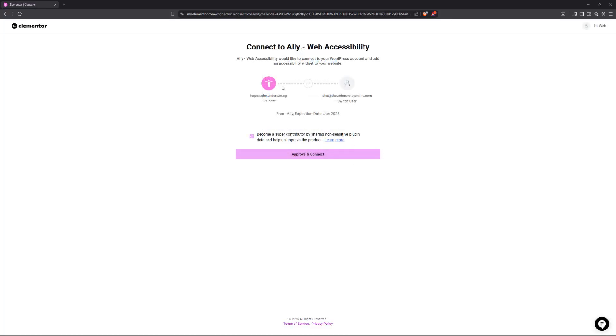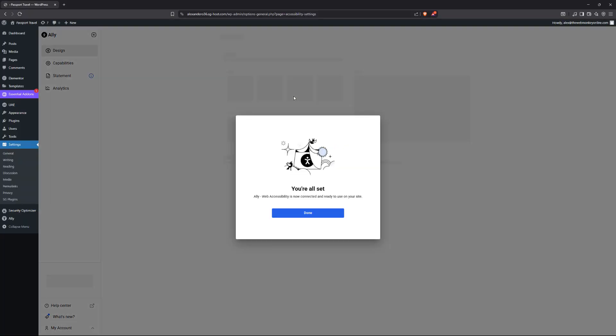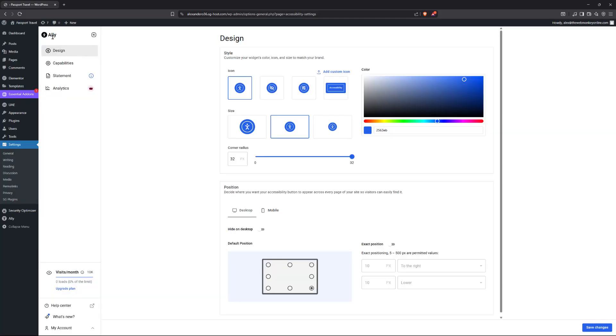So I've logged in already, and now I'll have to connect Ali to my account. So I'm going to uncheck the box in here, click on approve and connect. And this should take a few seconds. And there you go. So now we have successfully connected our Ali plugin with our Elementor account.